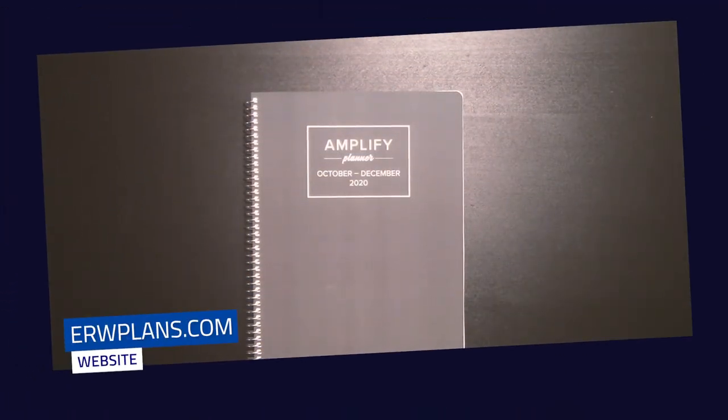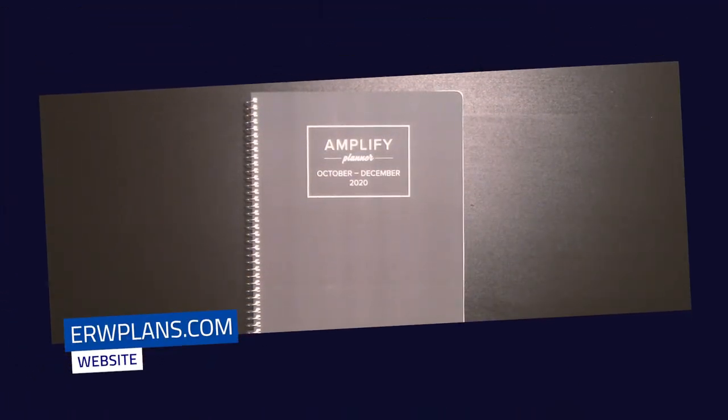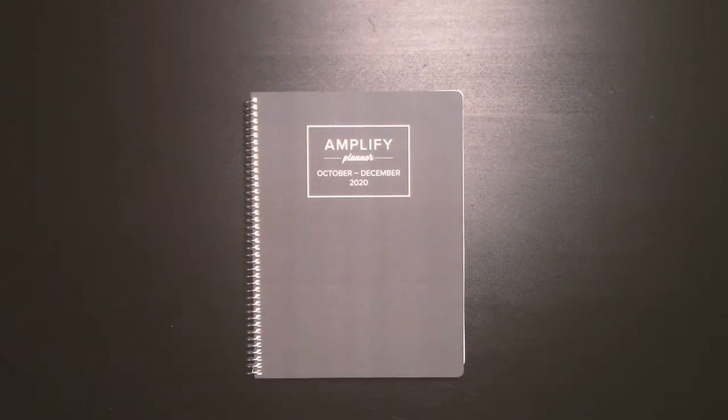Hey guys, it's Elizabeth of ERWPlans.com and today I'm going to show you how to install a full page sticker in your Amplify planner.